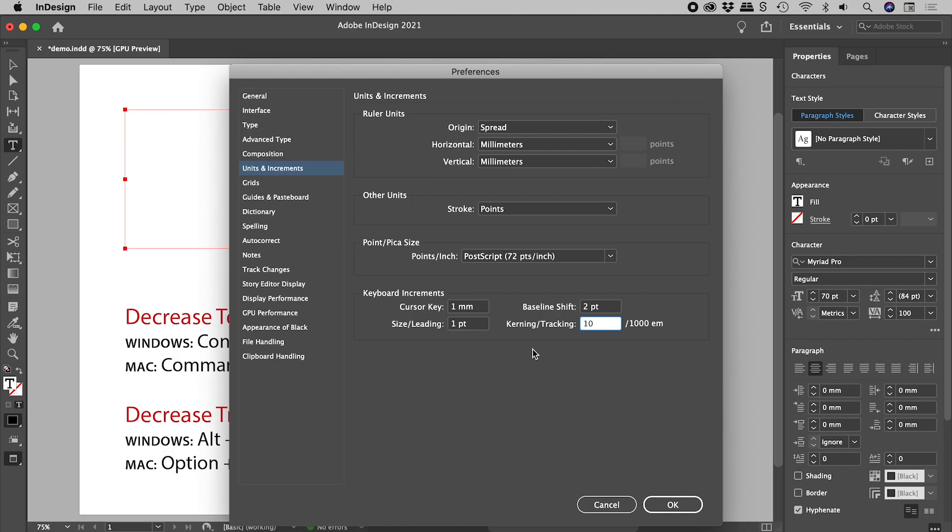Quick bonus tip: Cursor key is the distance a selected object moves when tapping the arrow keys.